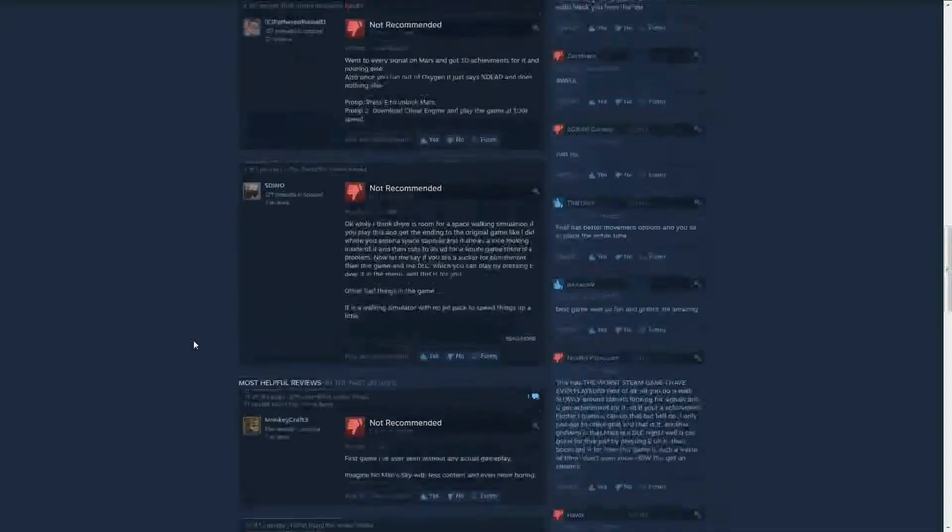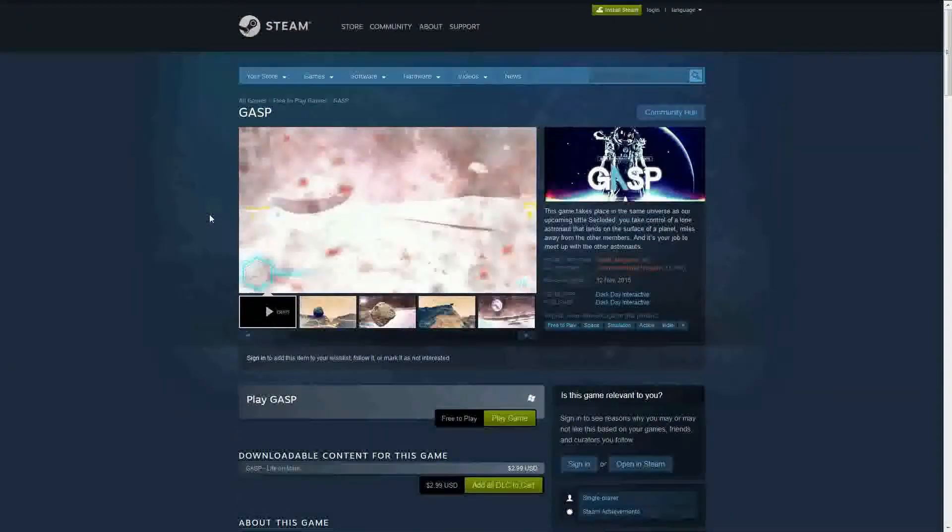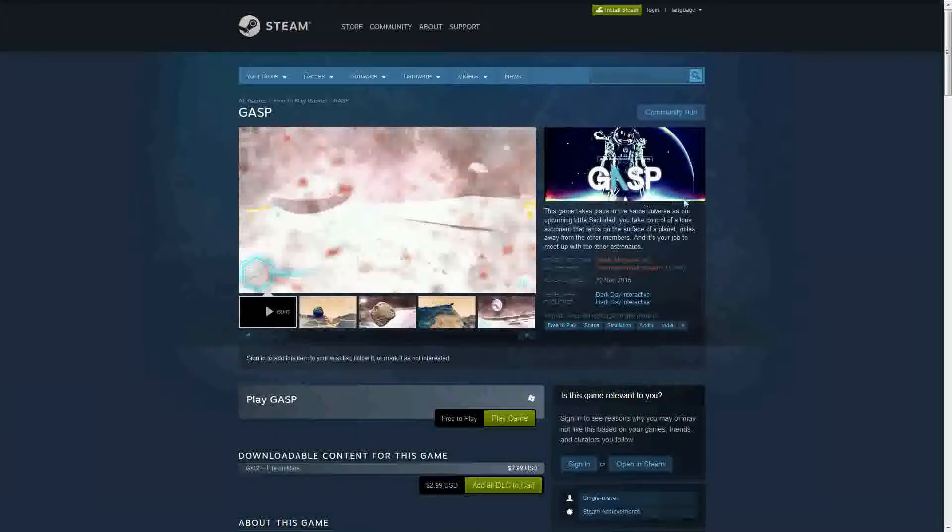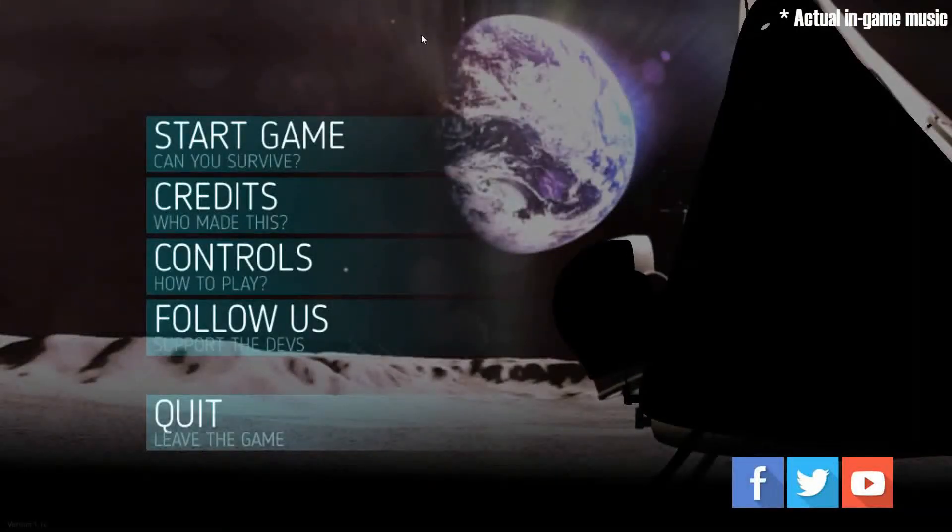Now I have given this game a bit of a go. I haven't gotten really far. I played it for like five minutes. But I'm going to play it again because I figured it would be worth recording. Alright, so here it is.